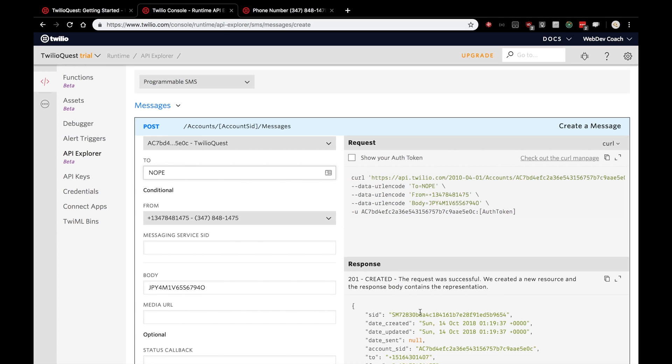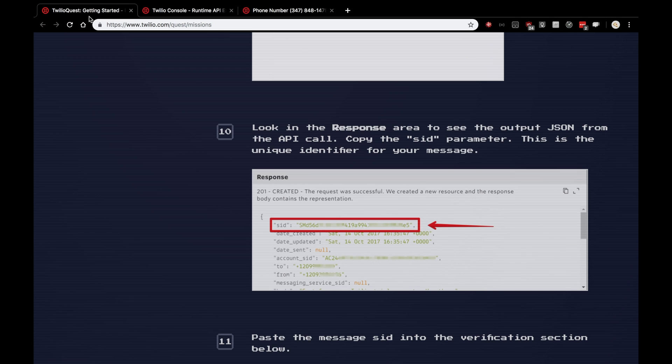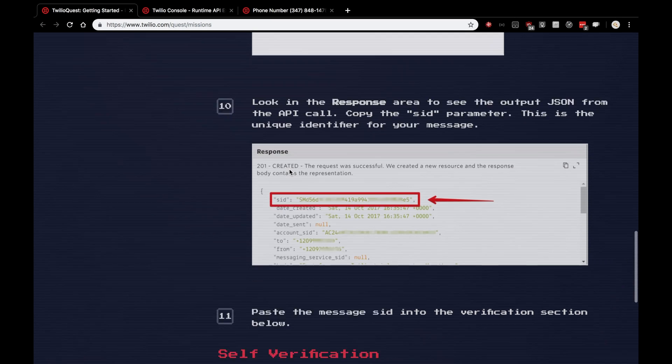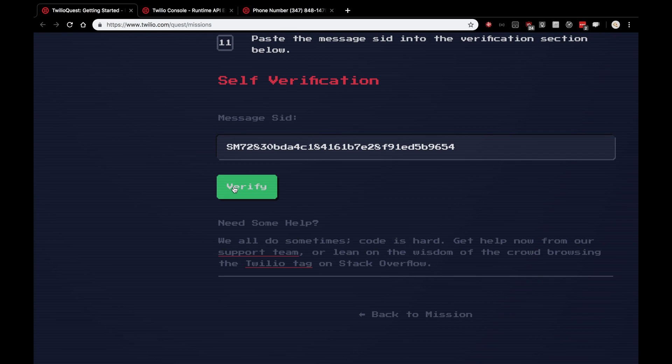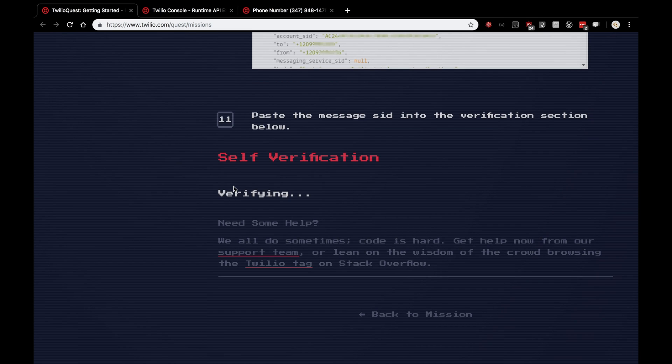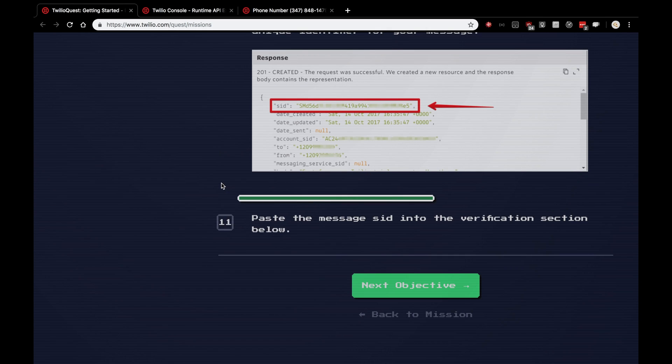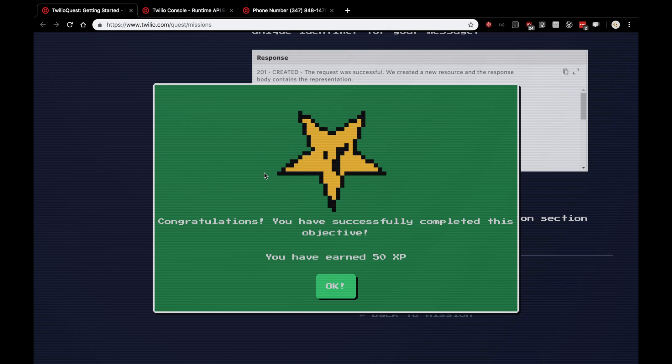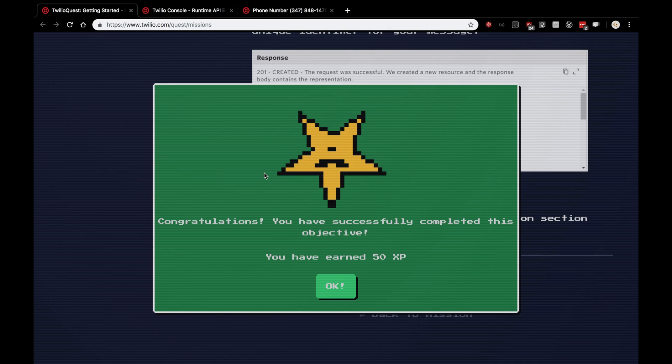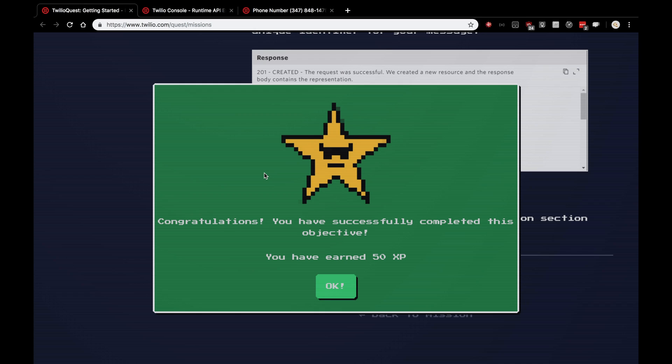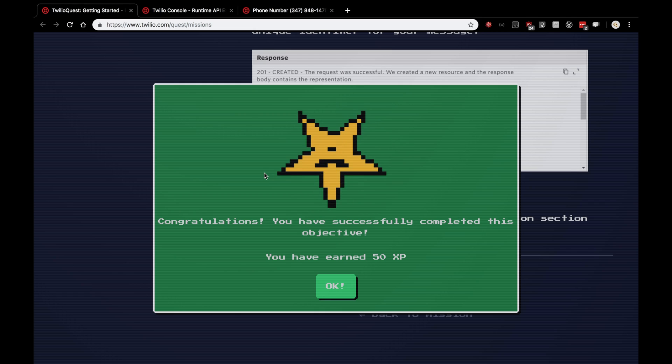Nice. So, after sending the text message to your phone, copy this SID from the response. It should be the top key in the JSON response. If not, scroll down into the JSON and find the SID. Get back to the objective screen. Paste the message SID there. Verify. And that's it. You solved that objective. On to the next one.